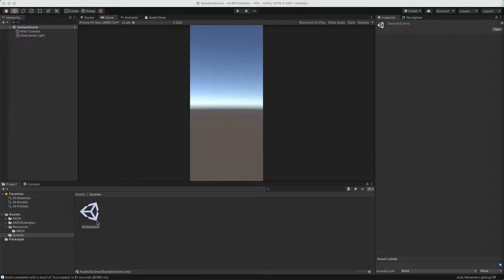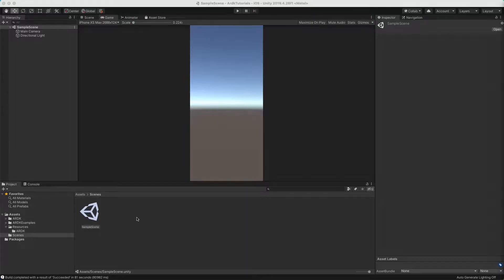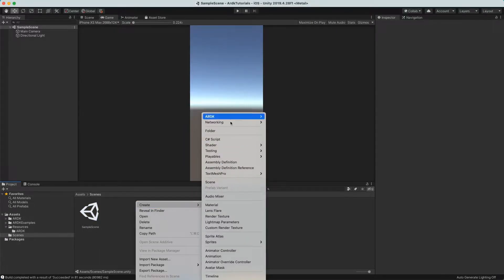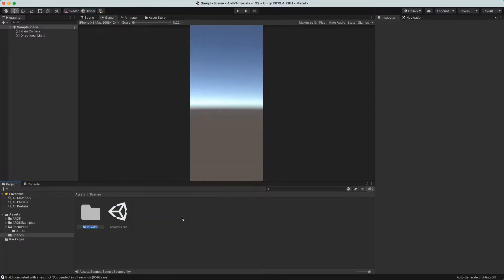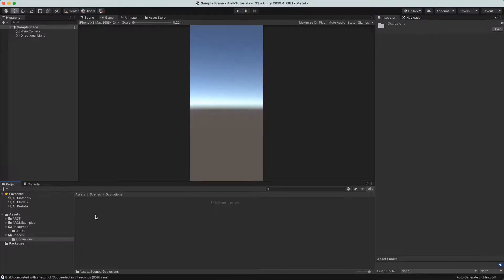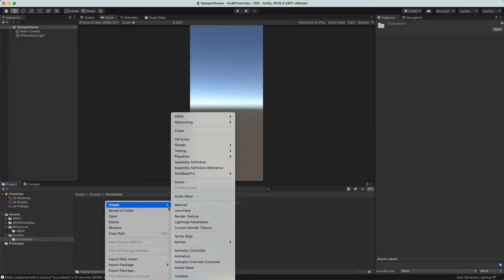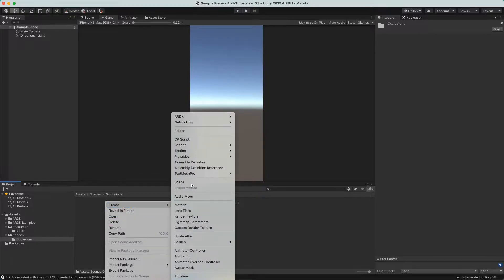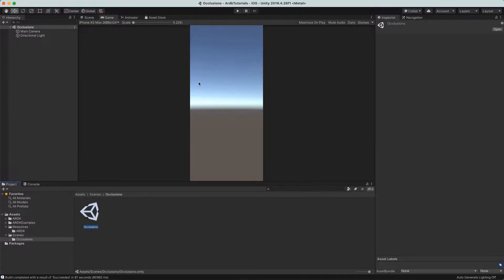Let's start building our first example. The first thing we want to do is make a folder to store this in. We'll create a folder and call it 'occlusions', and in there we'll make a new scene, also called 'occlusions', and open that. So we have this very basic scene that doesn't do anything at the moment.